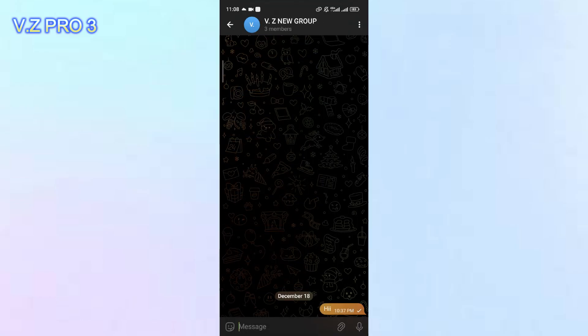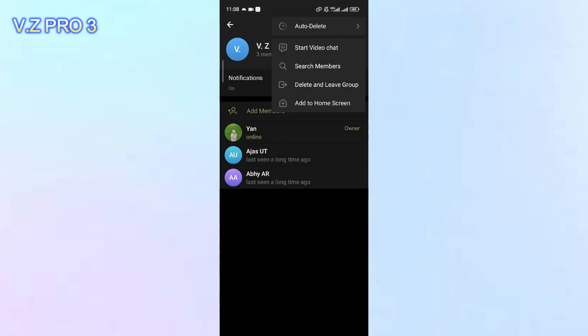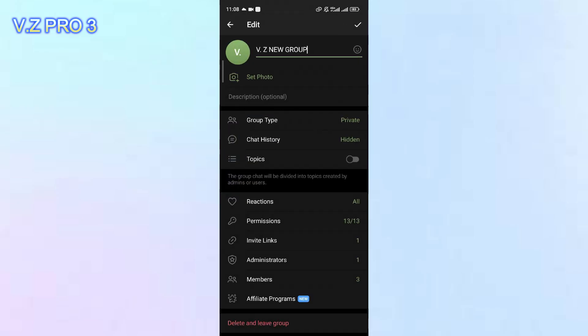You can open the group info. Tap on the three dots over here. I'm sorry, tap on the pencil icon here.